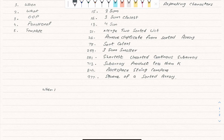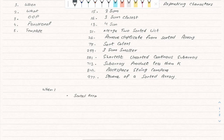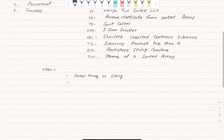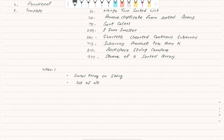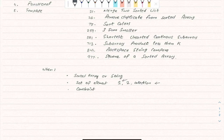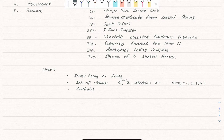First, let's talk about when we have to use the two-pointer coding pattern. The first condition is that you have a sorted array or possibly a sorted string. The second condition is that the question is asking about some set of elements — one, two, or a collection — with some constraint.